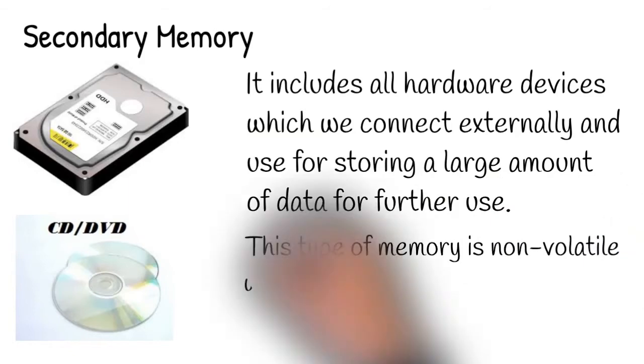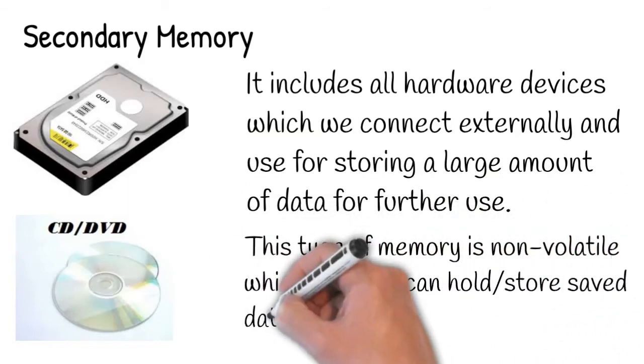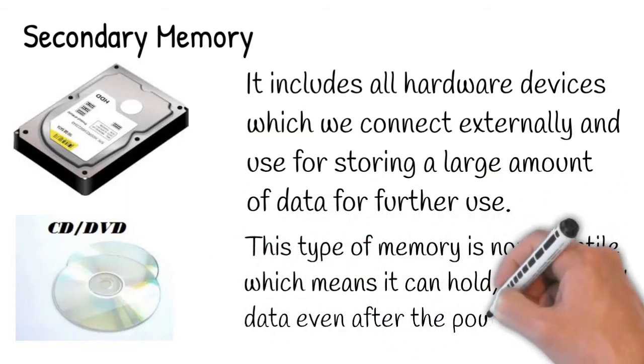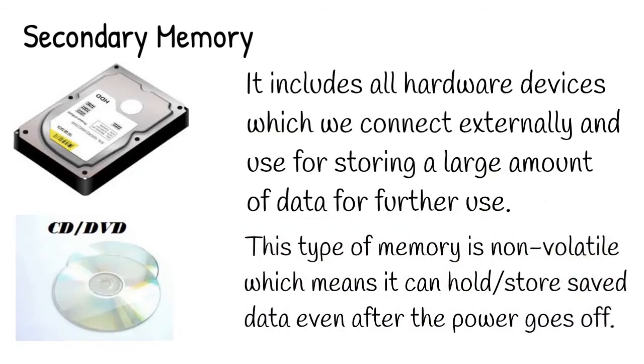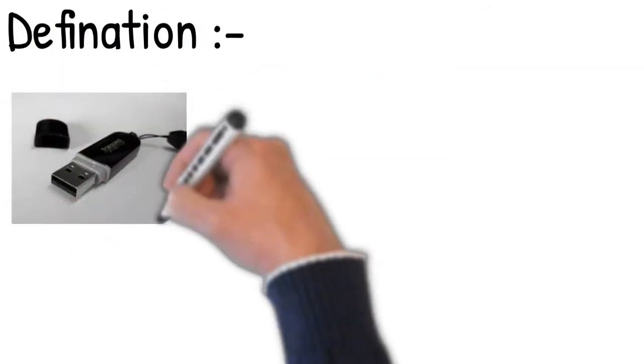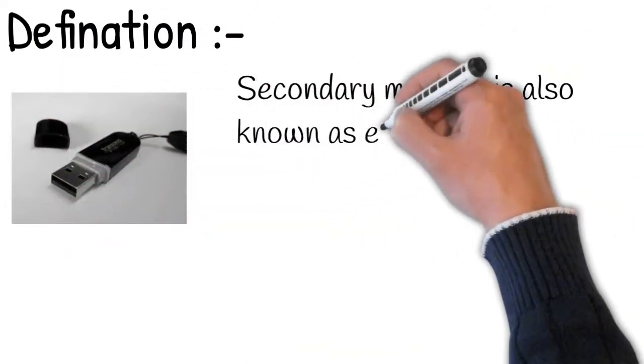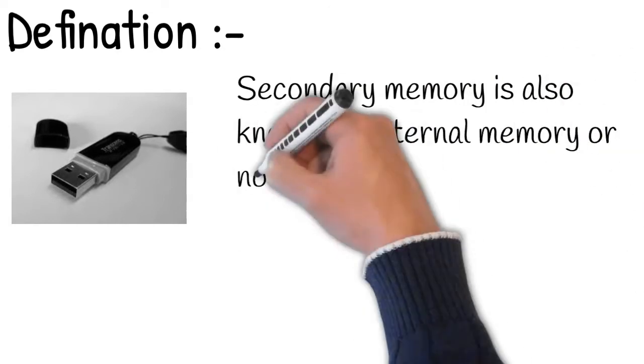This type of memory is non-volatile, which means it can hold and store saved data even after the power goes off. Some examples are CD, DVD, pendrive, hard disk, etc.